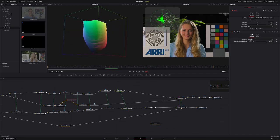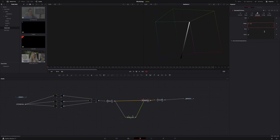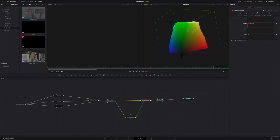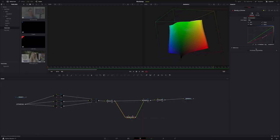Luckily, as we learned in Creative Color Science 1, what we need is just a click away in Resolve's Fusion page, where we can deconstruct LUTs, visualize our manipulations, and create custom tools and transforms, all without needing to write a single line of code.